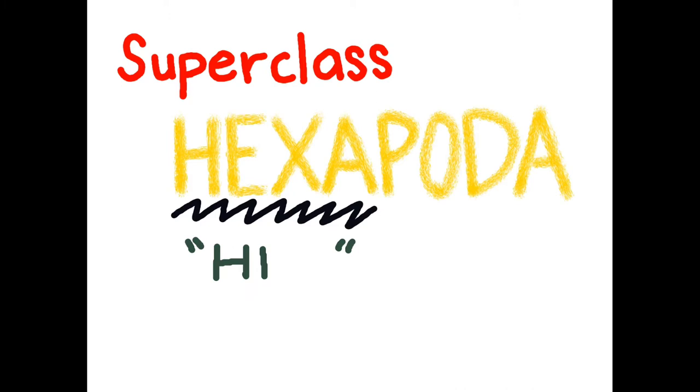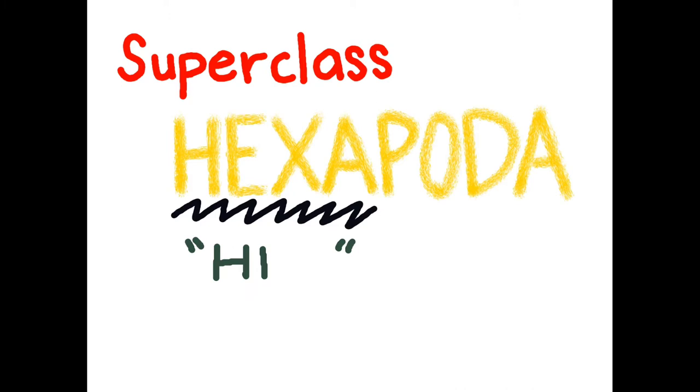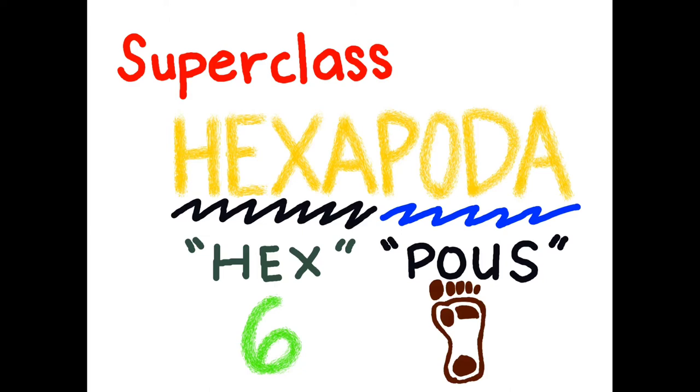Hexa comes from the Greek word hex, meaning six, and poda from the Greek word pos, meaning foot.